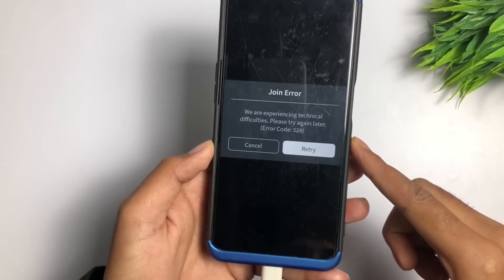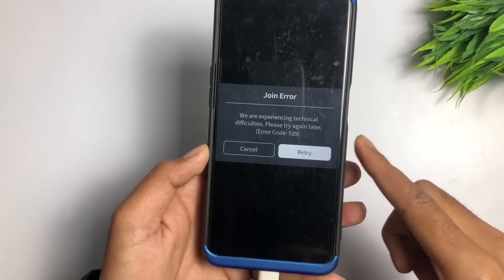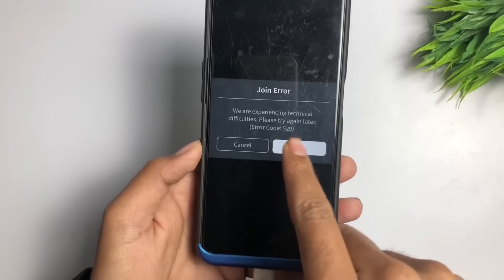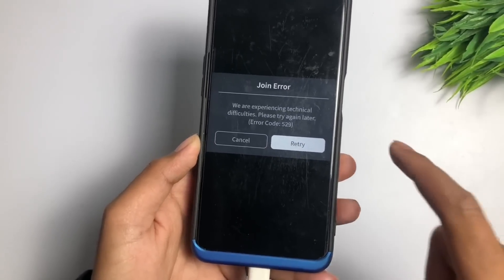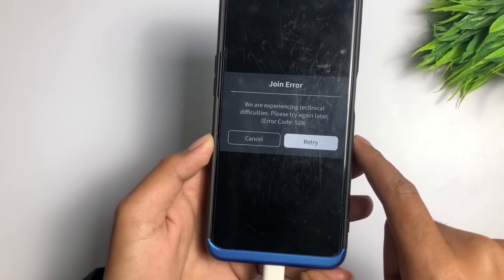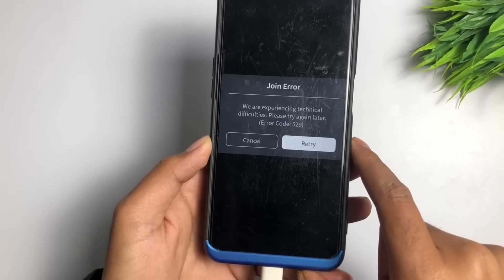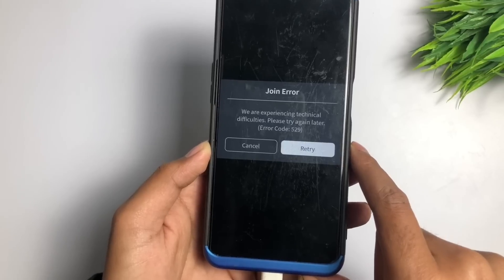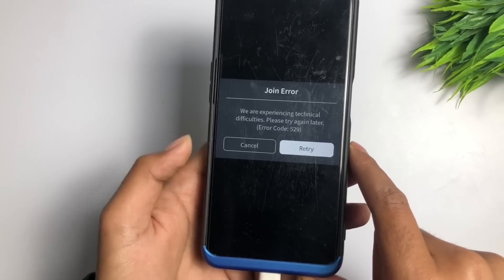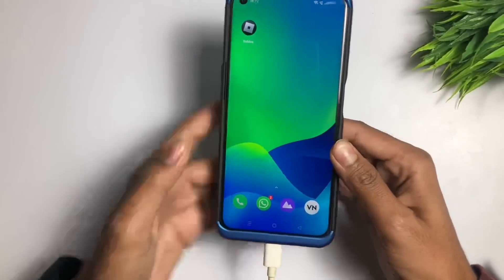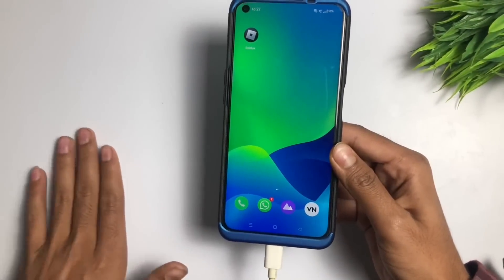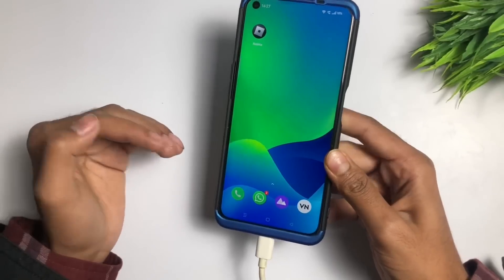Roblox join error: 'We are experiencing technical difficulties, please try again later, error code 529.' Hello guys, welcome back to a new video on how to fix the Roblox join error problem. Right now I am facing this problem in my Roblox application, and today I will show you how you can fix it within a few methods.